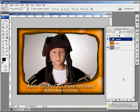This week, I'm going to create this seasonal border using a pumpkin theme.